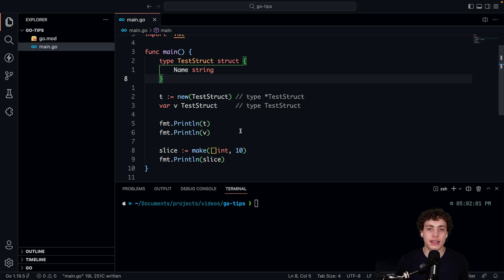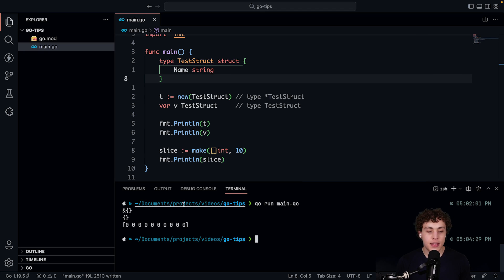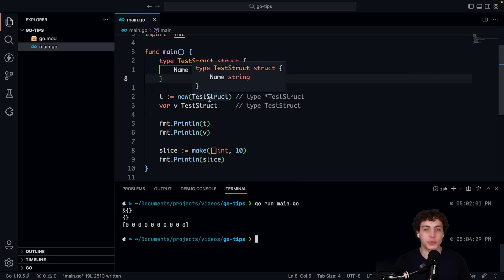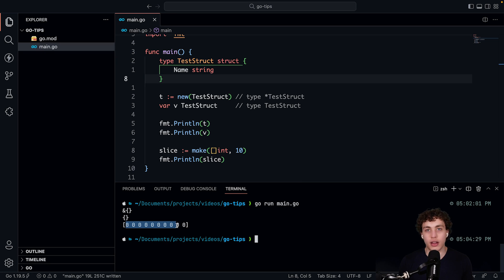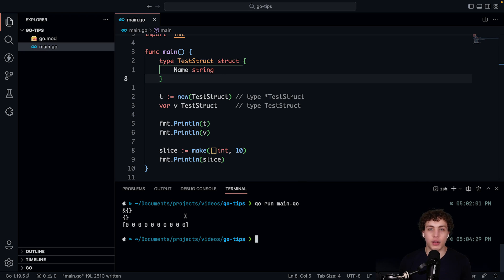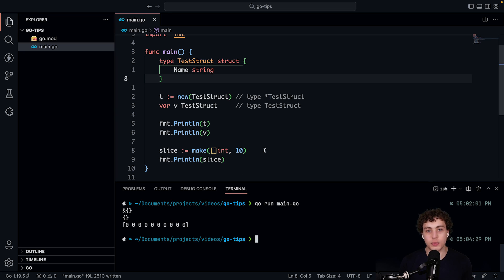For a slice, you can't use new because you have to initialize the length and underlying data structures. So you do `slice := make([]int, 10)` — that makes a slice of length 10 with all values zeroed out. When you print it you get ten zeros. Remember: make is for slices, channels, and maps. Check the Go documentation for a great write-up on this.